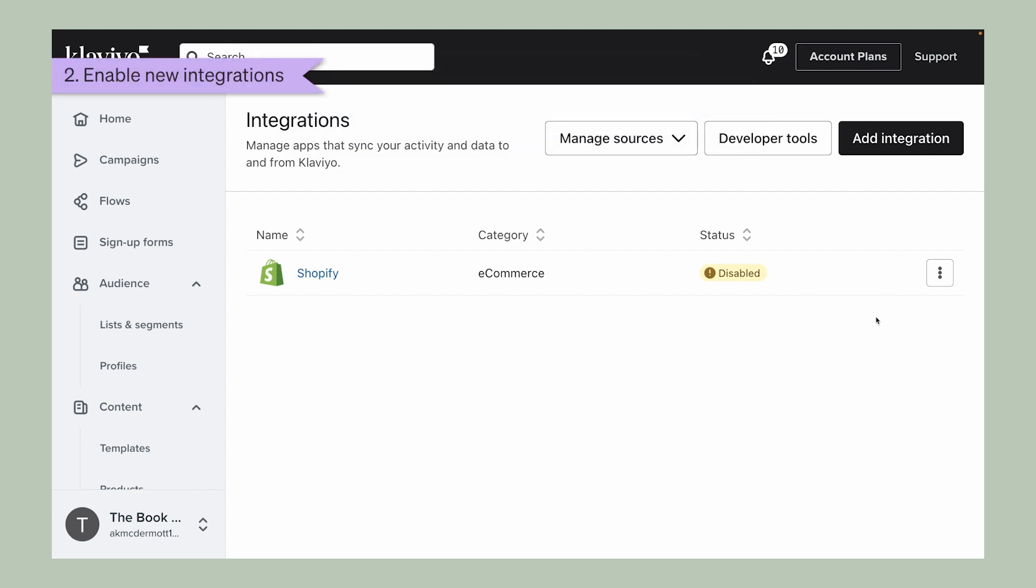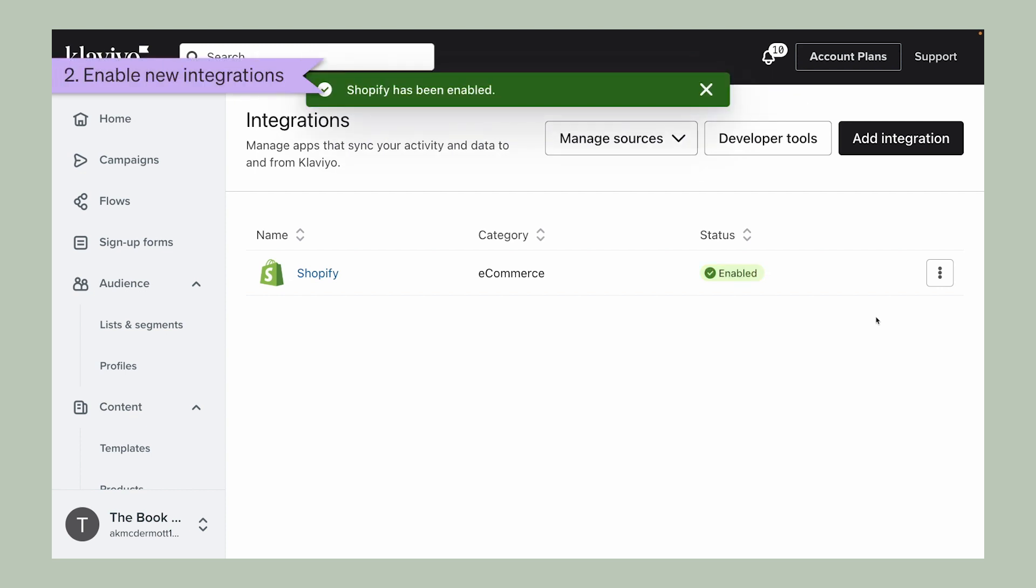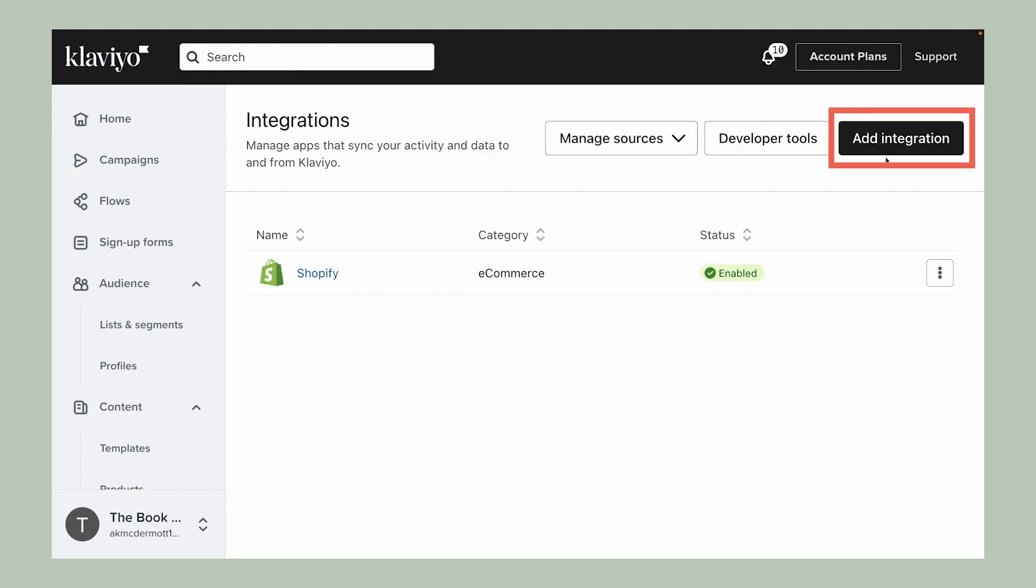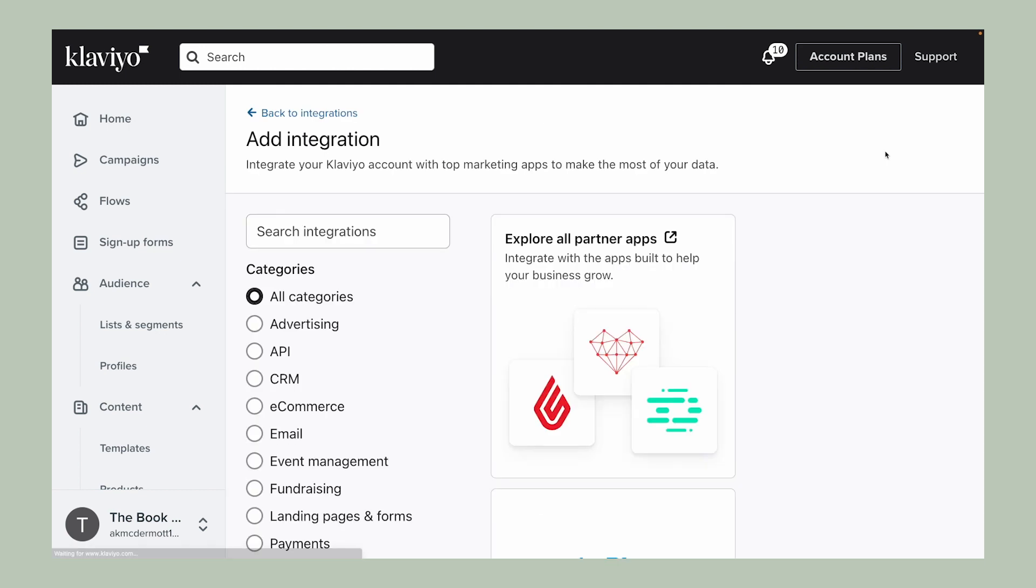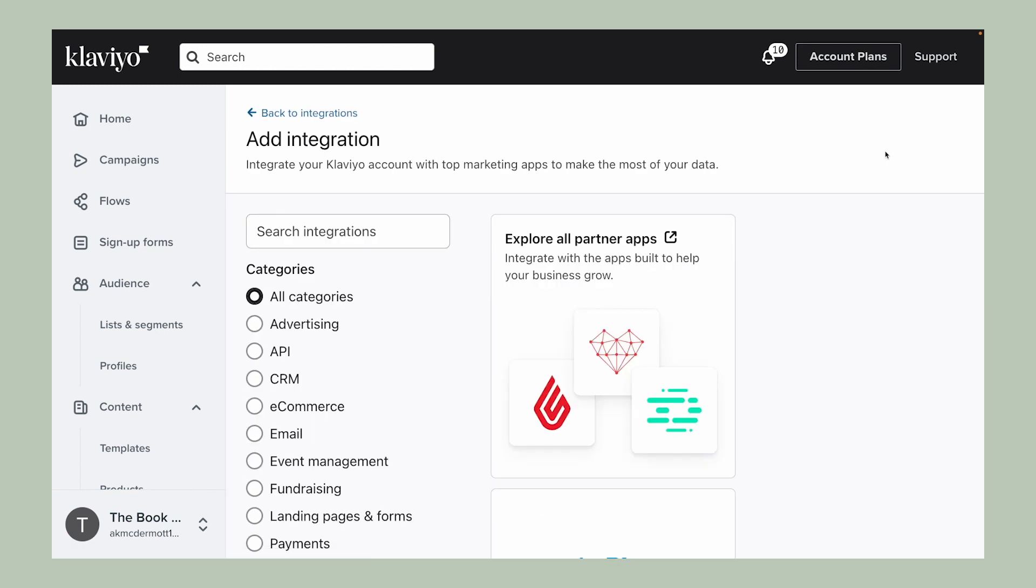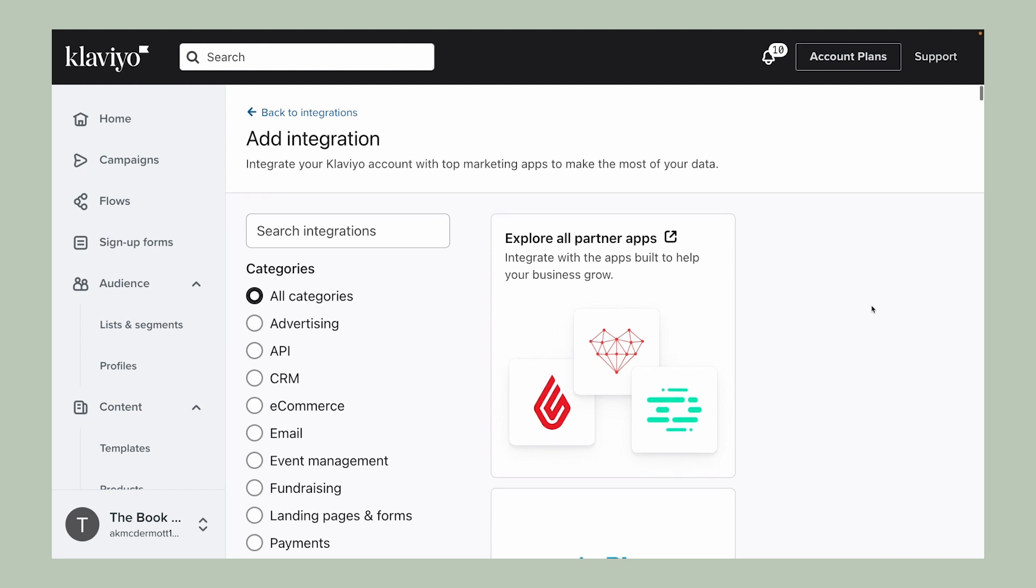Let's say you want to integrate with a new tool to further enhance your business strategy. You can easily do so by selecting the option to add integration. Klaviyo integrates with platforms of all kinds, from advertising platforms to key fundraising tools.